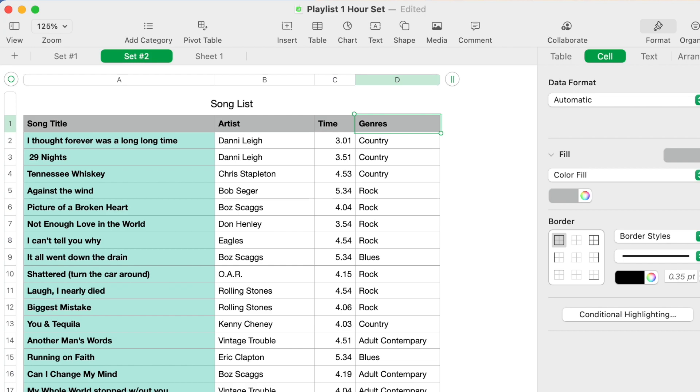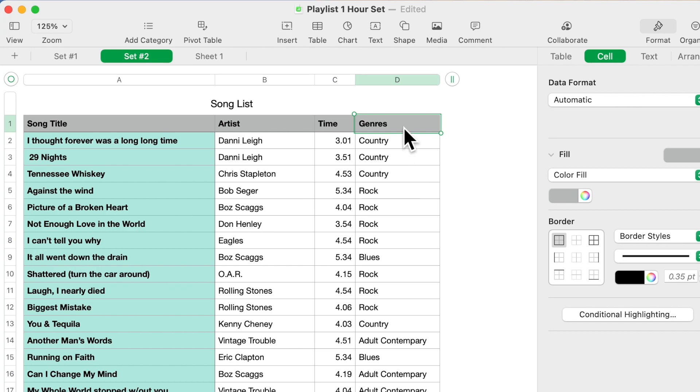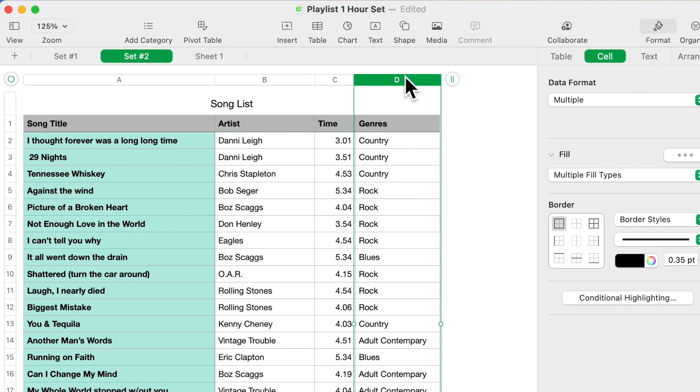Now this is in minutes so you could then divide this by 60 and you would get an hour and some change. The other thing I wanted to show you is that by creating these categories.